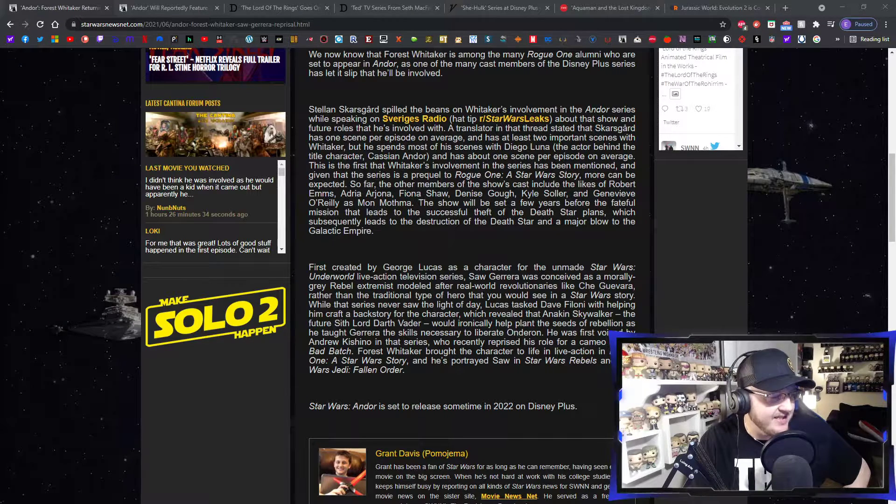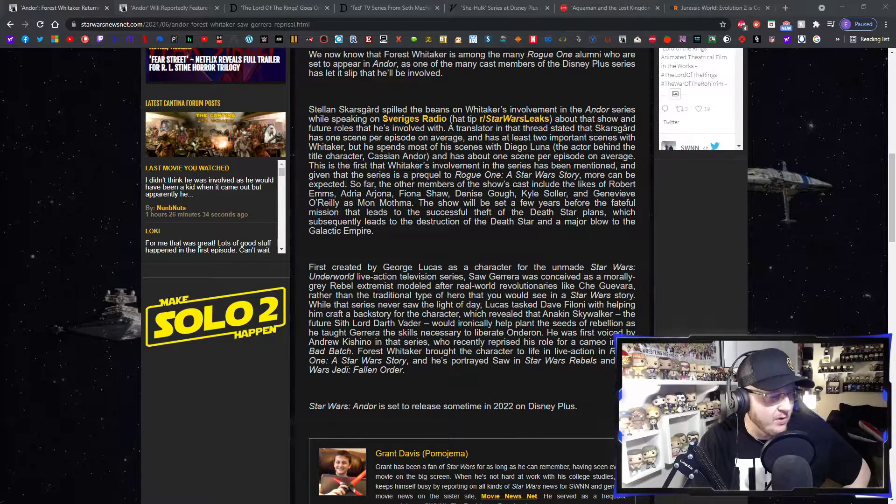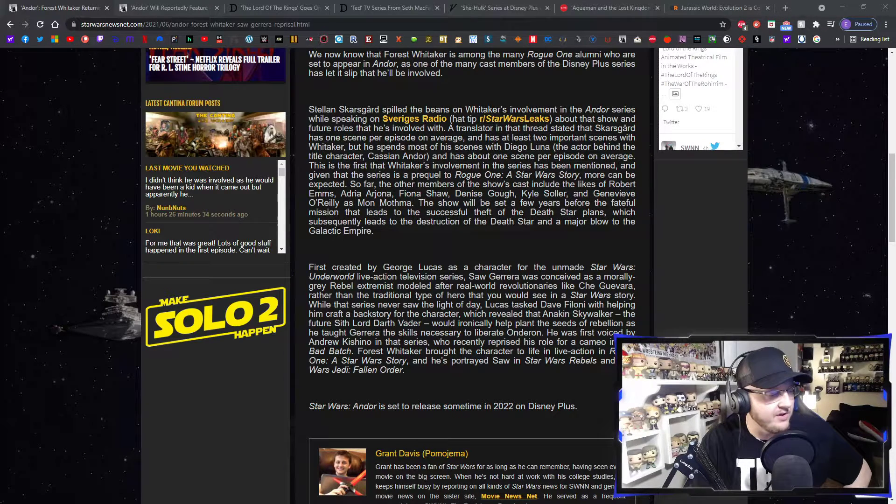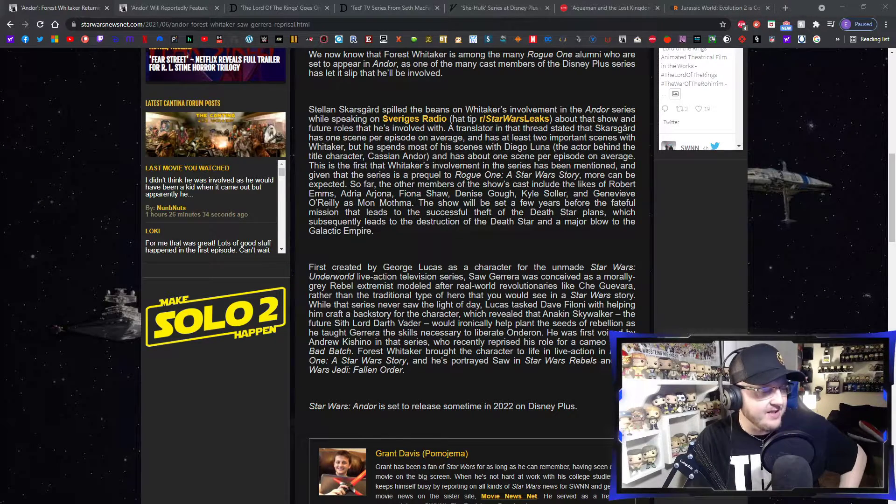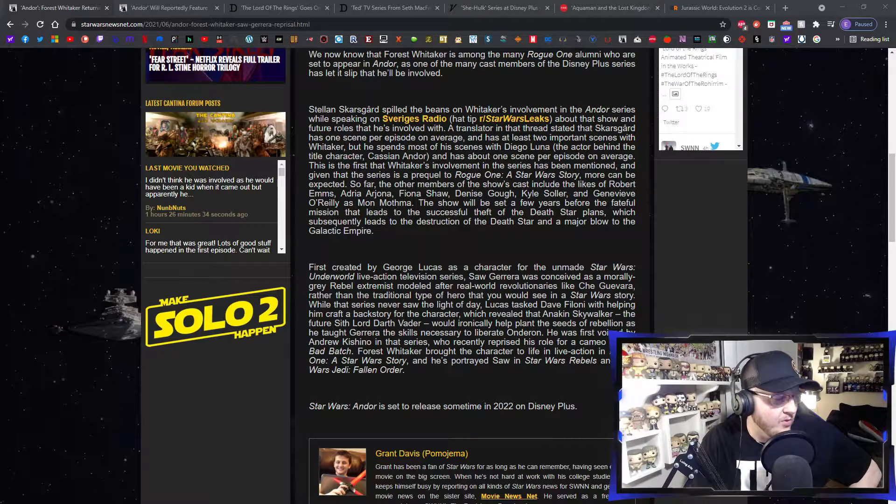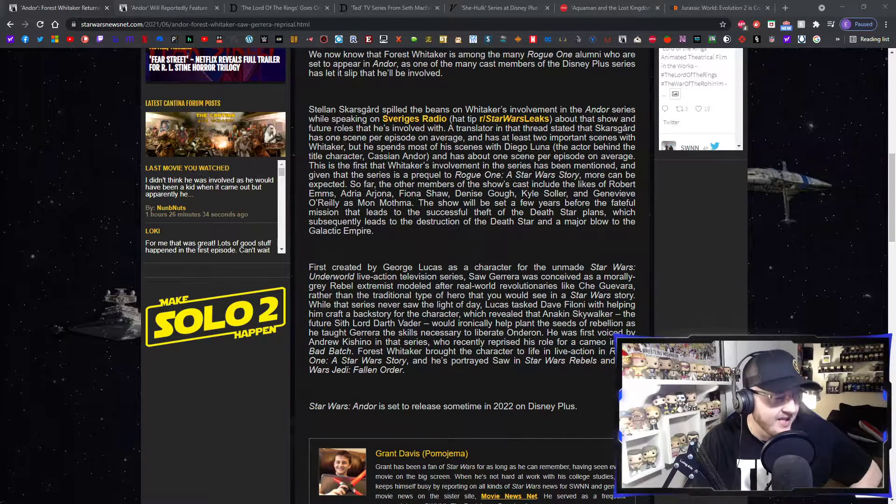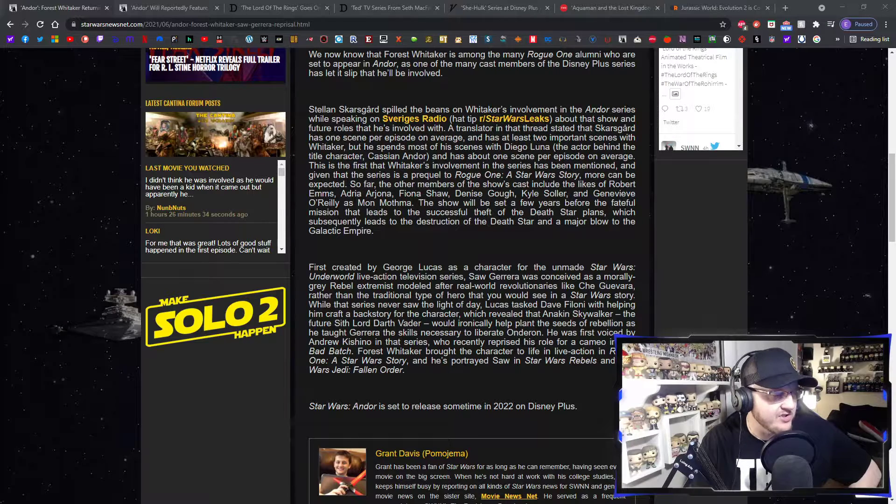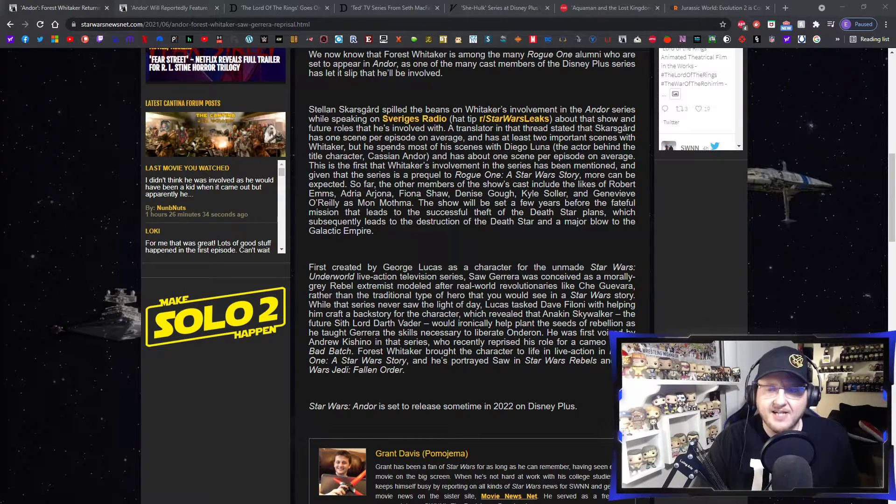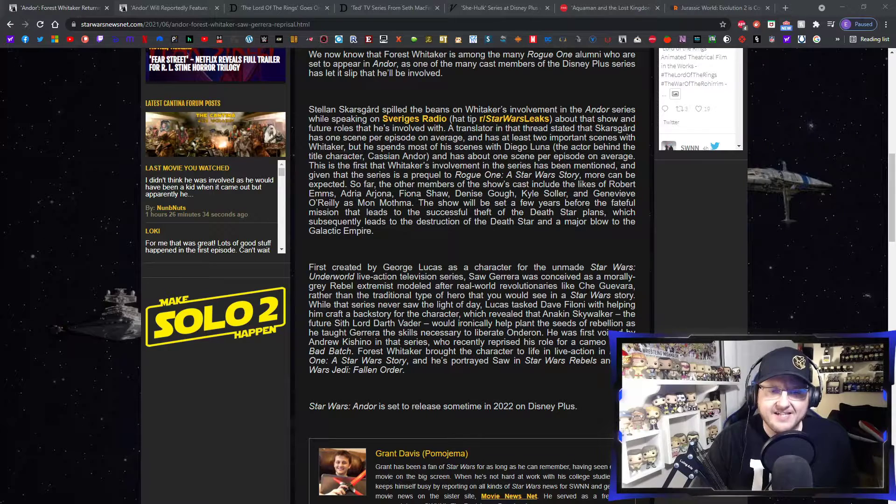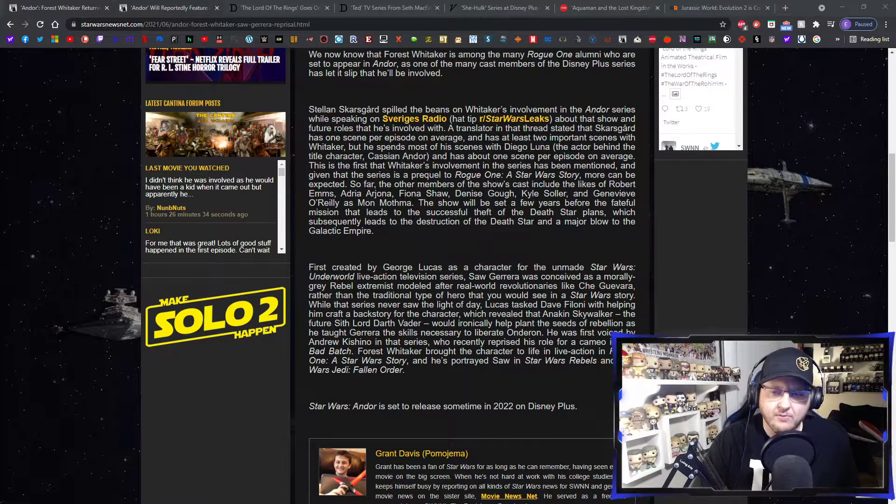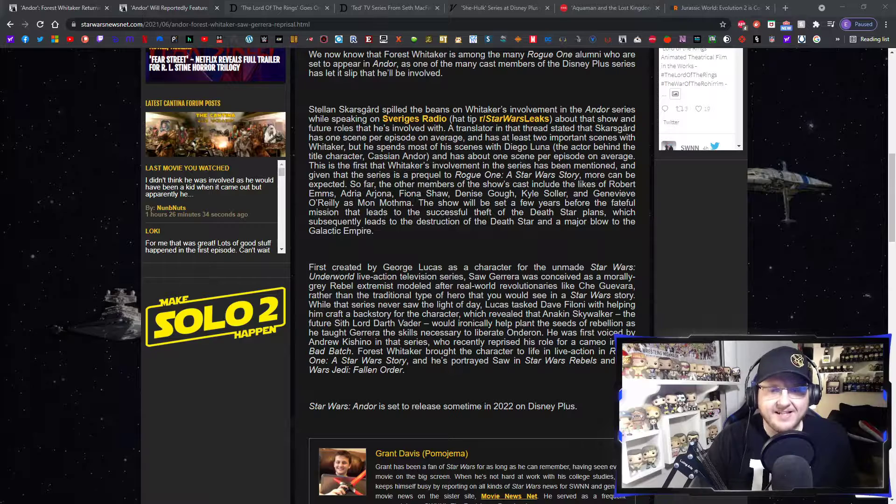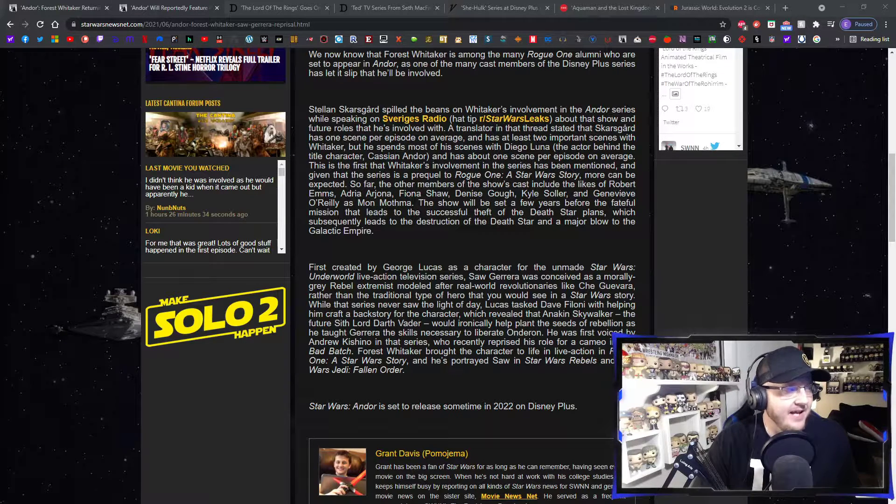He was first voiced by Andrew Kishino in that series, who recently reprised his role for a cameo in Star Wars: The Bad Batch. He was in one of the earlier episodes. Forest Whitaker brought the character to life in live action in Rogue One: A Star Wars Story, and he's portrayed Saw in Star Wars Rebels and Star Wars Jedi: Fallen Order. So it makes sense based on the timeline to bring Saw Guerrera back into this story, being it is set before Rogue One and the original trilogy. So that makes a lot of sense, so it sounds like that's definitely happening.